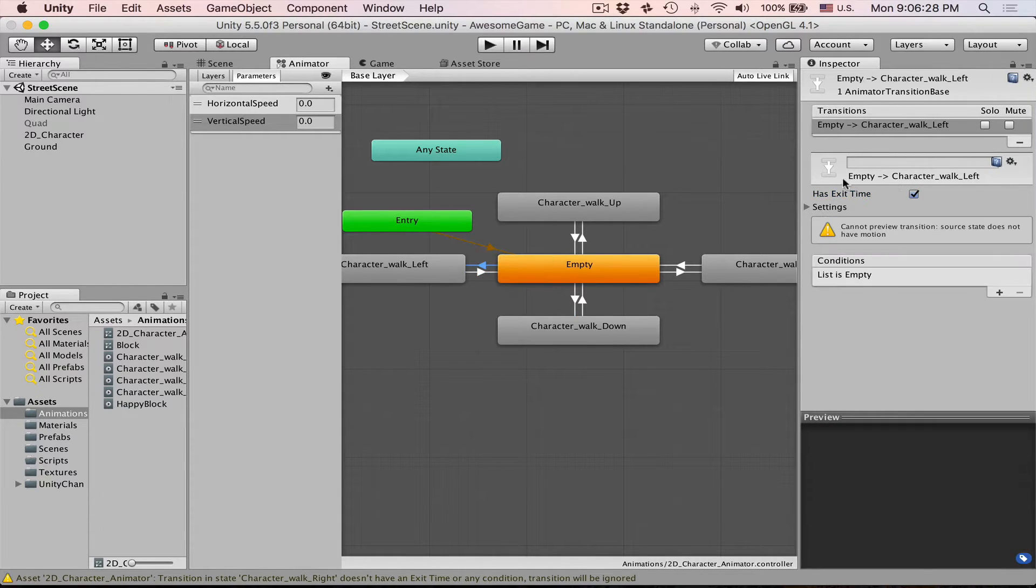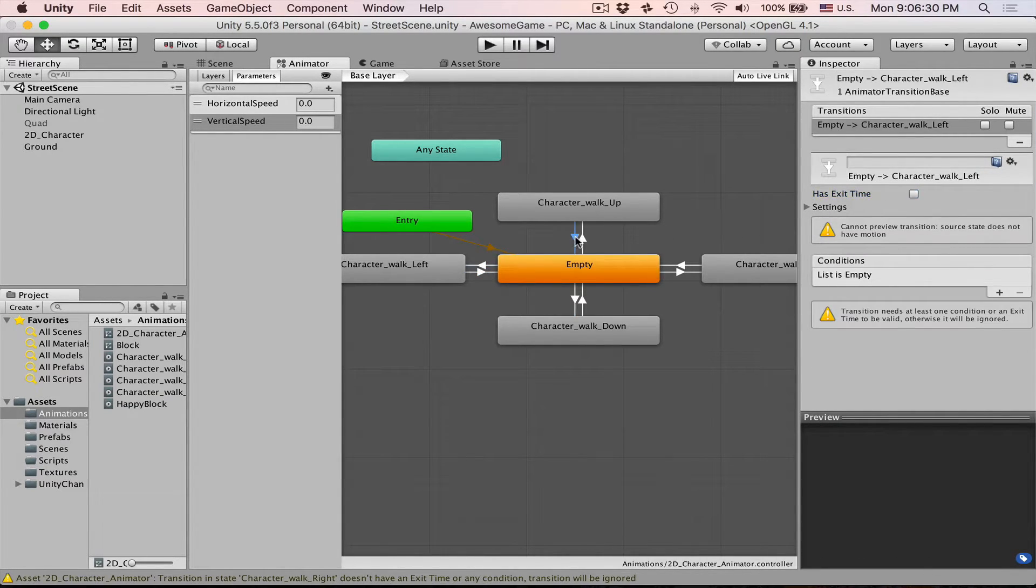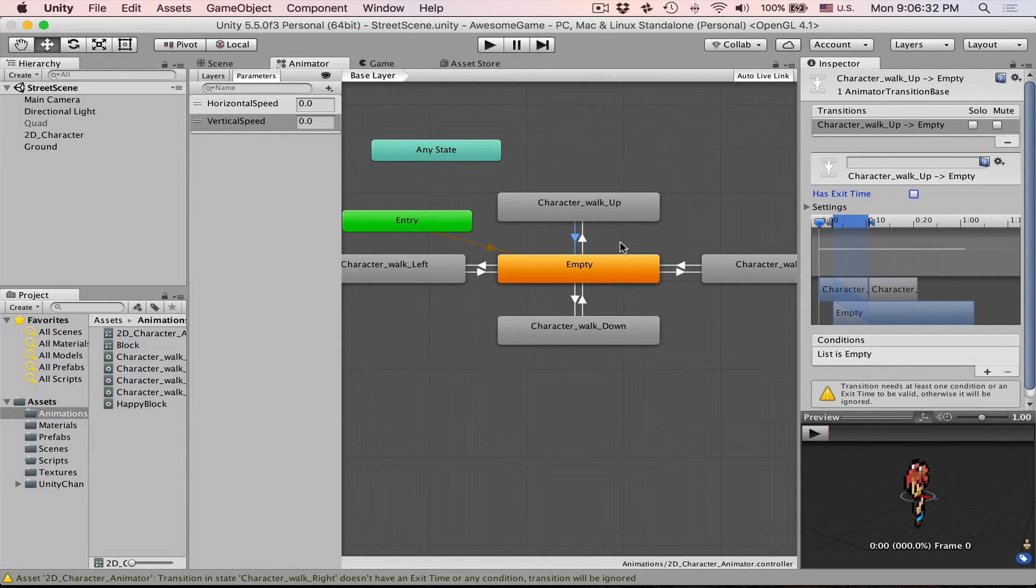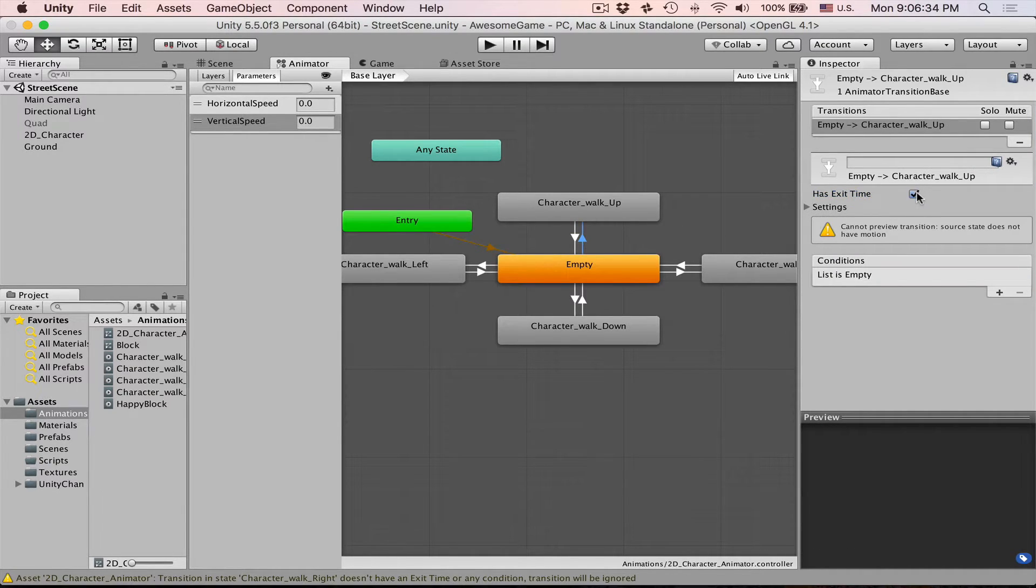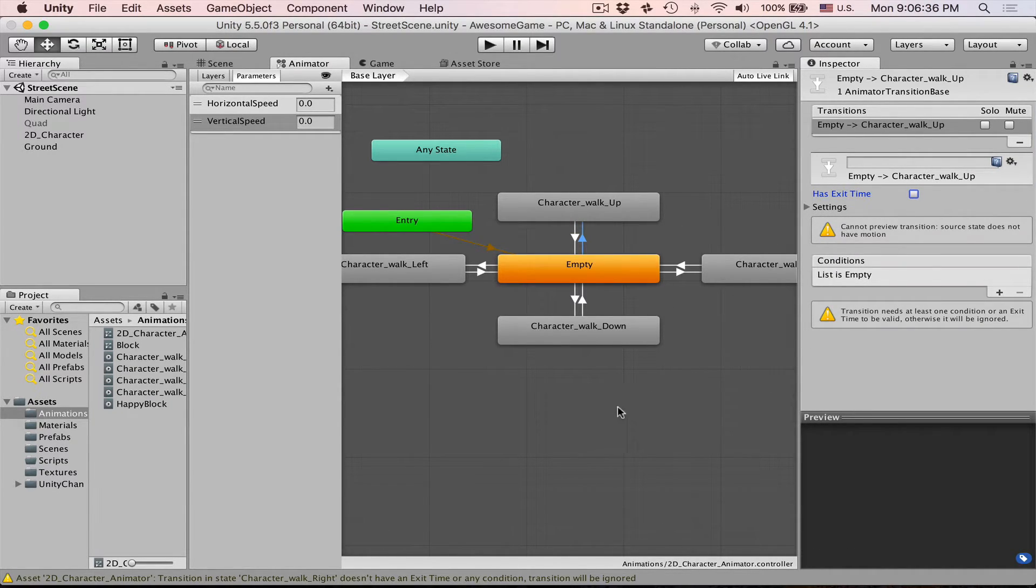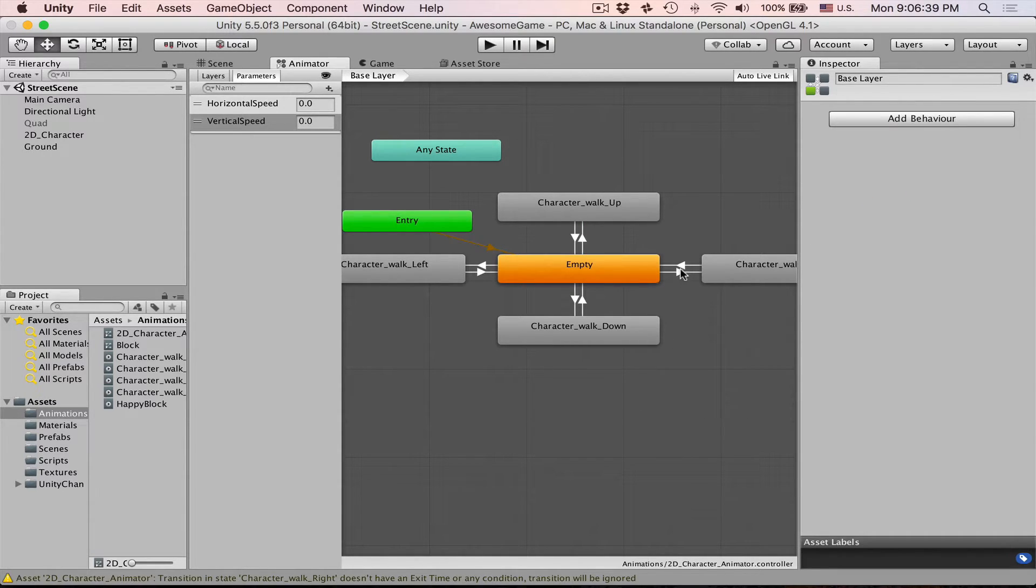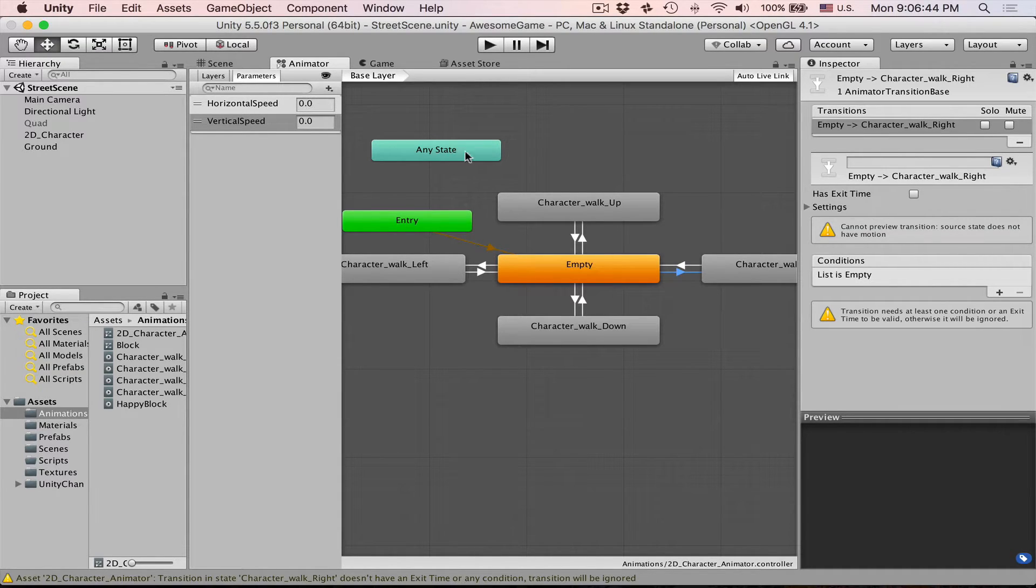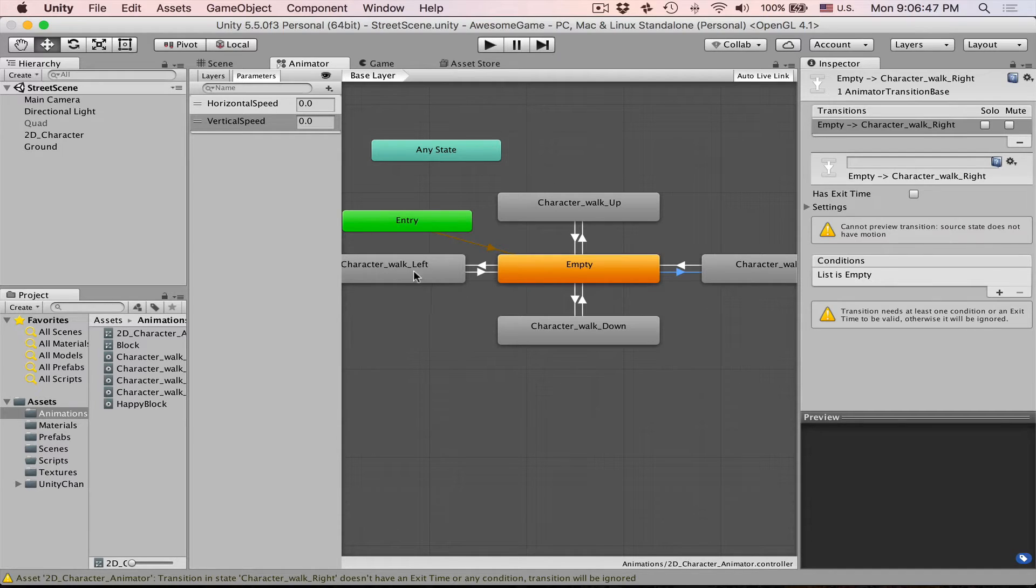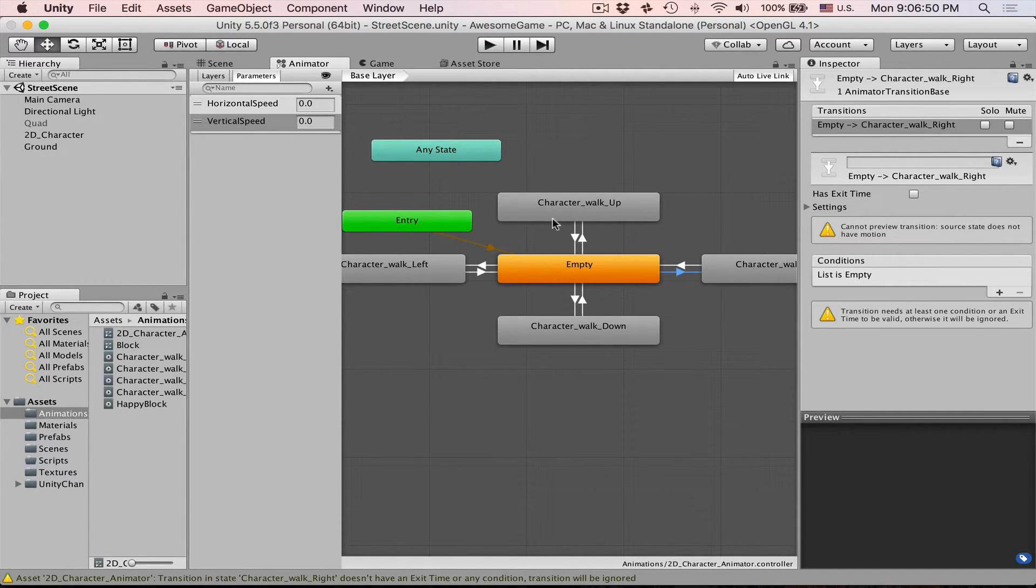So in our case we don't need this has exit time. We need animation to stop immediately as soon as we press any button like walk right or left. We don't want him to have any delay or inertia or anything. What we want is if our horizontal speed is higher than zero then we want to walk right. If it's lower than zero then walk left. Same for up and down.